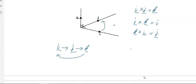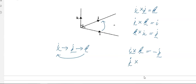To write those out: i cross k gives negative j. j cross i gives negative k. And k cross j gives negative i.